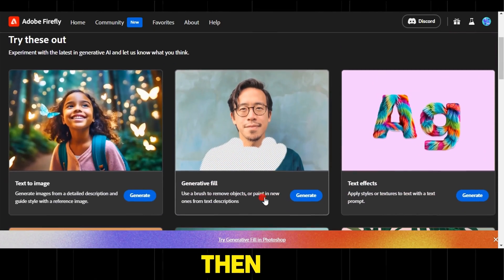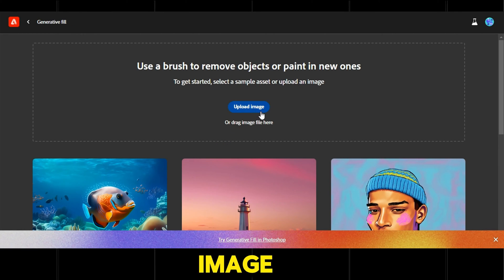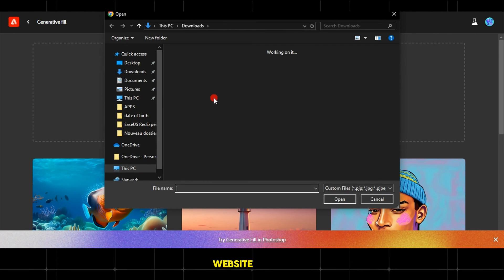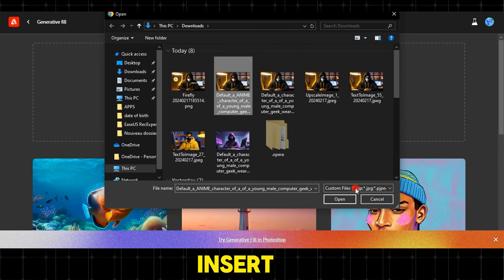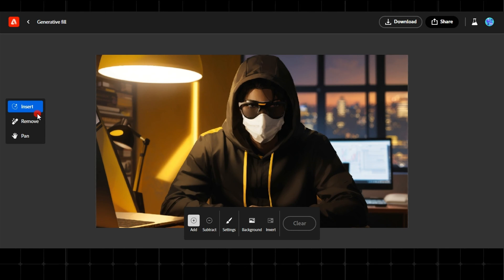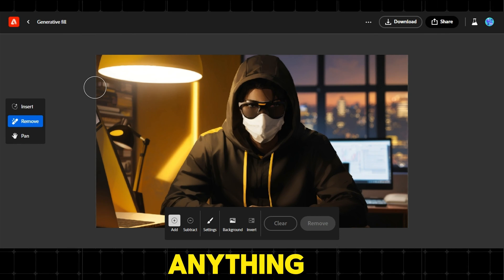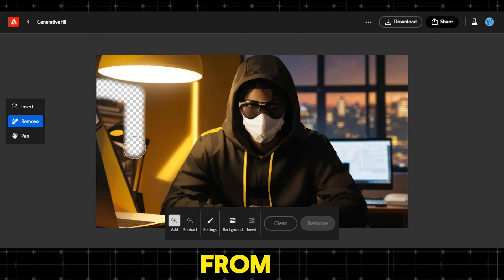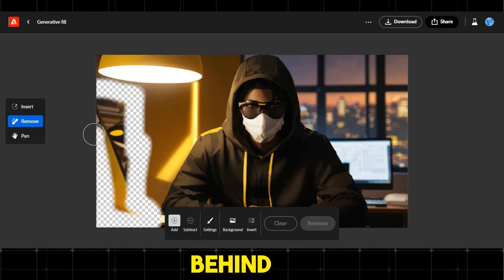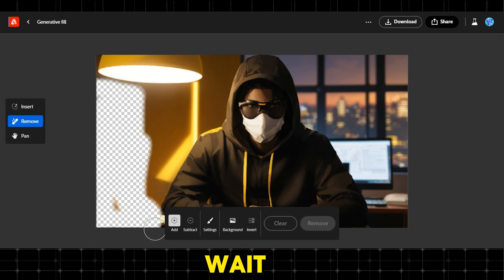Click on generate, then upload image to upload the previously obtained personal image. Select the image and click open. On this website, you can add anything using insert, remove anything using remove, and keep important elements using pan. Firstly, let's try the remove option, which allows us to delete anything by simply erasing it from the image. In our case, we will remove the laptop and the wardrobe behind the character. After finishing, click on remove and wait a few seconds.